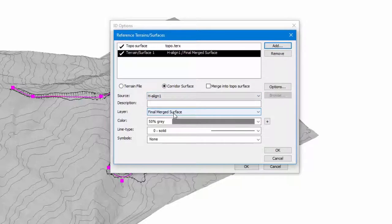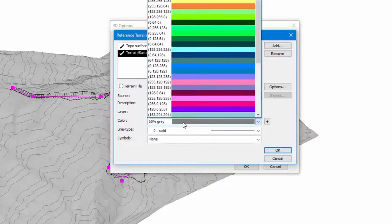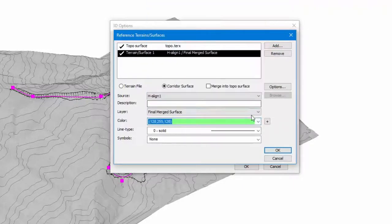In this case I'm just going to show my final merge surface, finish grade. I'm going to change my color so it's something that contrasts.